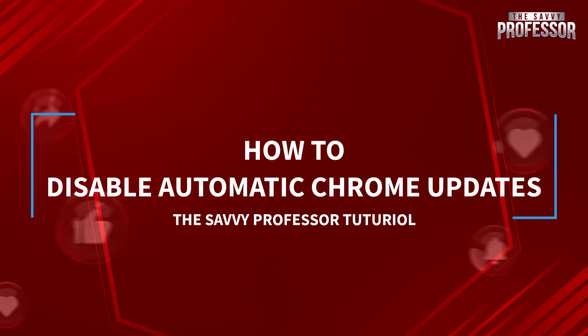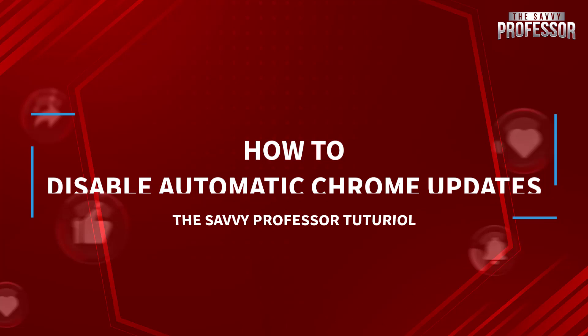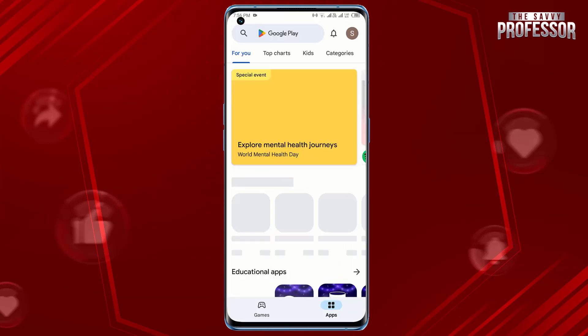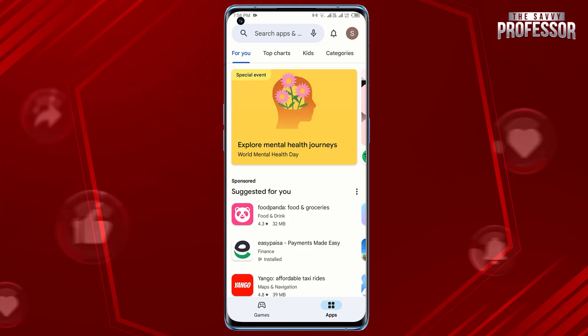Hello guys, welcome to our channel. Today in this short tutorial I will show you how to disable automatic Chrome updates. It's pretty simple. Open the Google Play Store app on your Android device. In the search bar at the top, type Google Chrome.